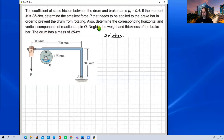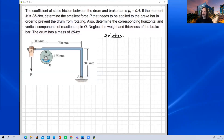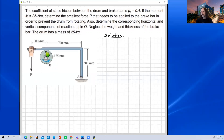For our solution, we need to draw free body diagrams. We need to think about which bodies to draw them for. If we drew a free body diagram of the whole system — drum and brake as one body — we'd have two unknowns at one pin connection, two unknowns at another, plus the unknown force P, giving five unknowns total. So instead we draw separate free body diagrams of the drum and of the lever, with forces of interaction between them.